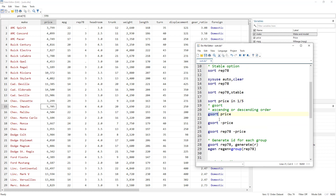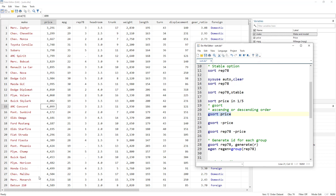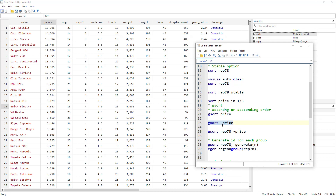By default gsort also sorts in ascending order, so gsort price sorts price ascending, just like sort. But the key difference is that if you use the negative sign, gsort will sort in descending order. So gsort minus price would sort price in descending order.